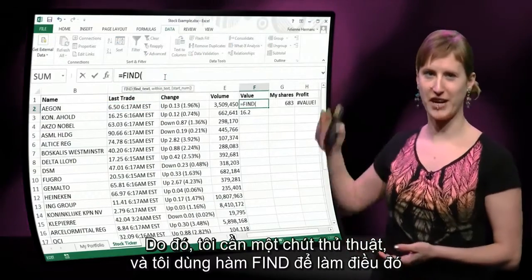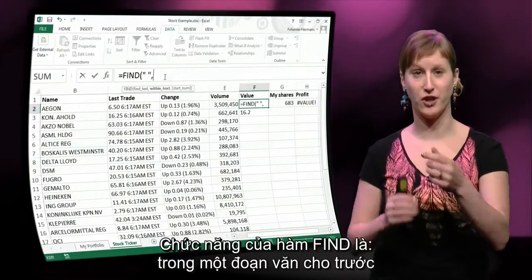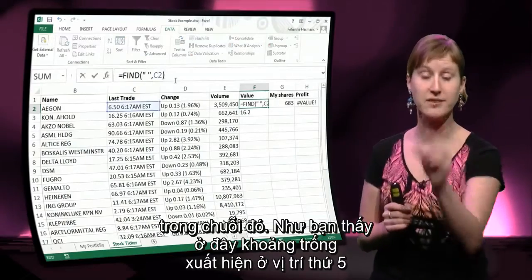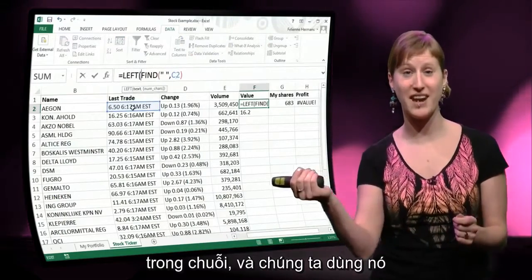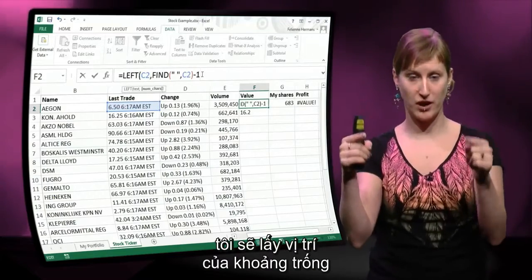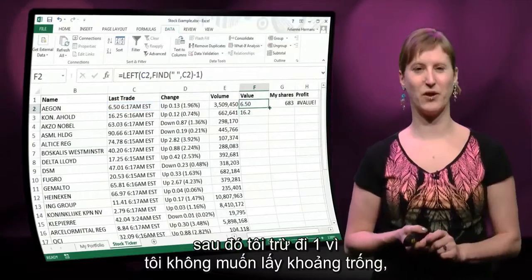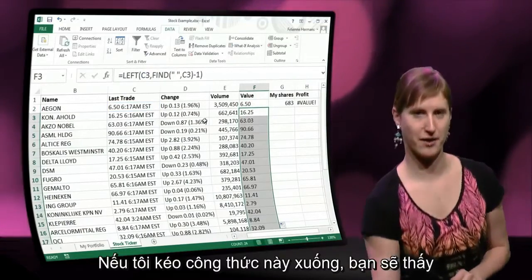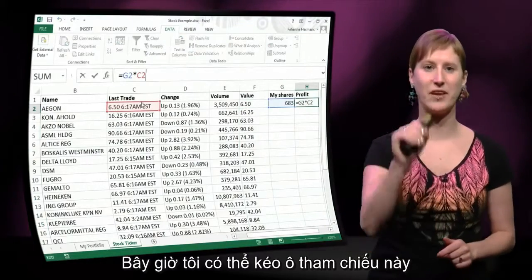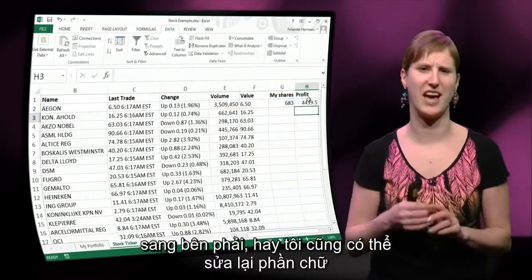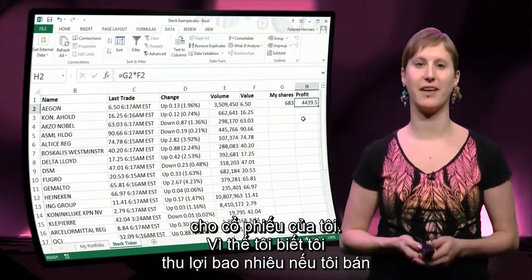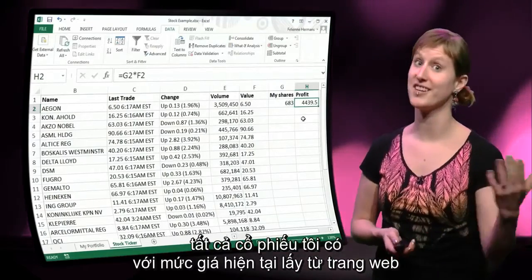So I need a little bit of trickery, and I can use the FIND function for that. What the FIND function does is, in a given text, it looks for a specific value and gives you the location of that string. The space is on the fifth position in our string, and we can use that in our LEFT function. So now instead of taking four or five, I'm going to take the location of the space, and then deduct one, because I don't want to include the space — just the first part. If I drag this formula down, I only have the value. Now I can calculate something. I drag this cell reference to the right, and now I have the right value for my stock — I know what profit I would make if I sold all the stocks I have at the current price taken from the web.